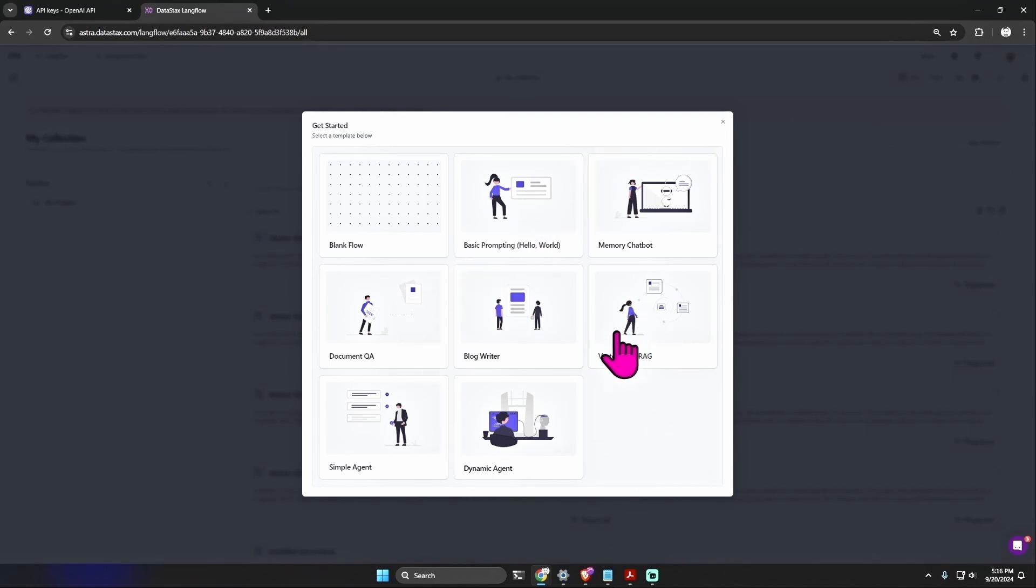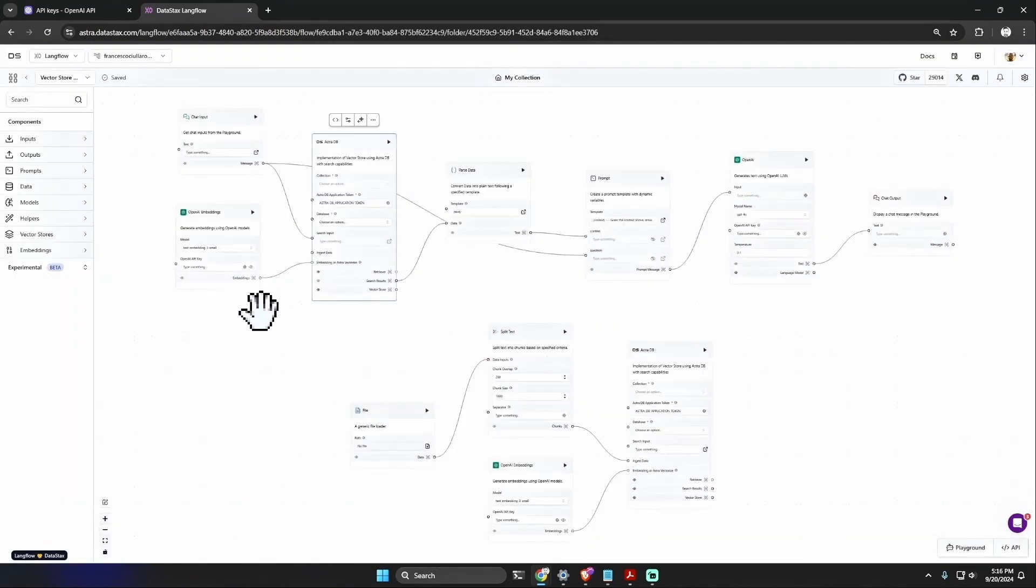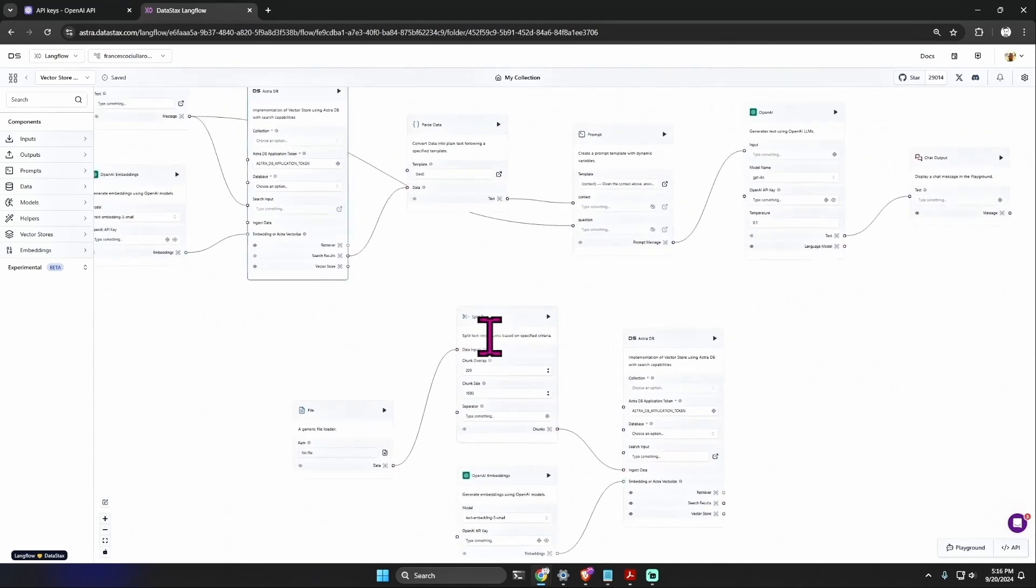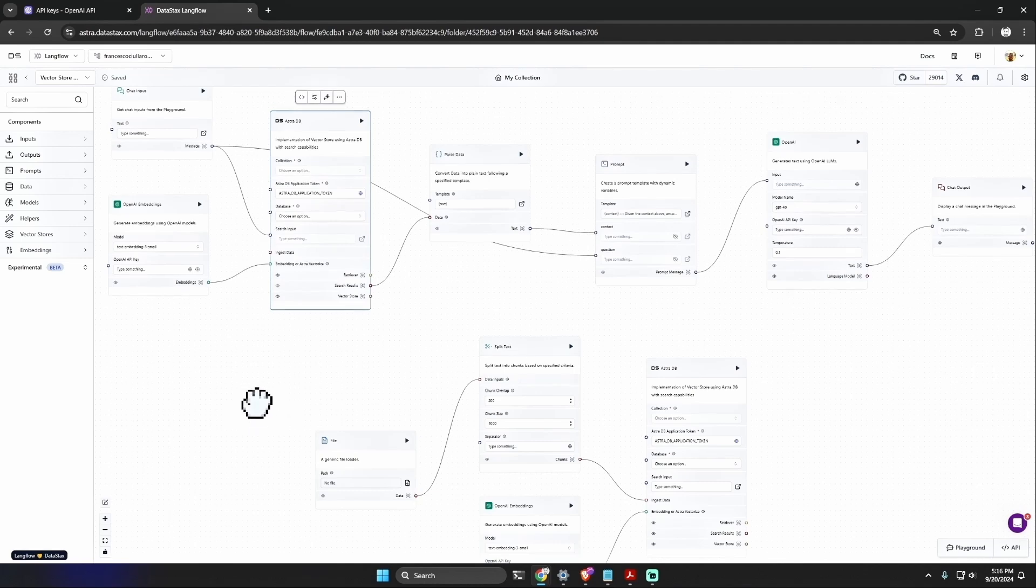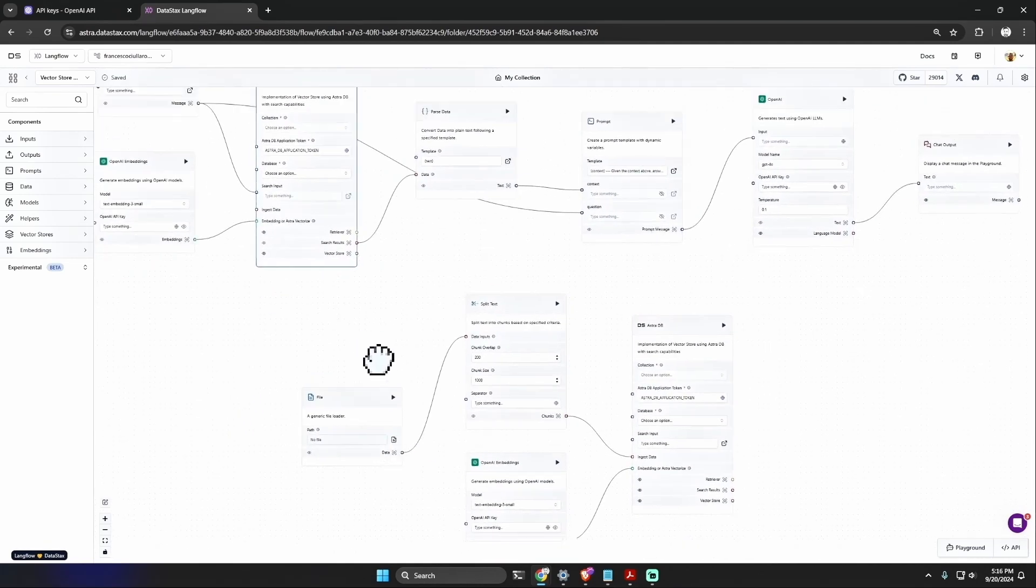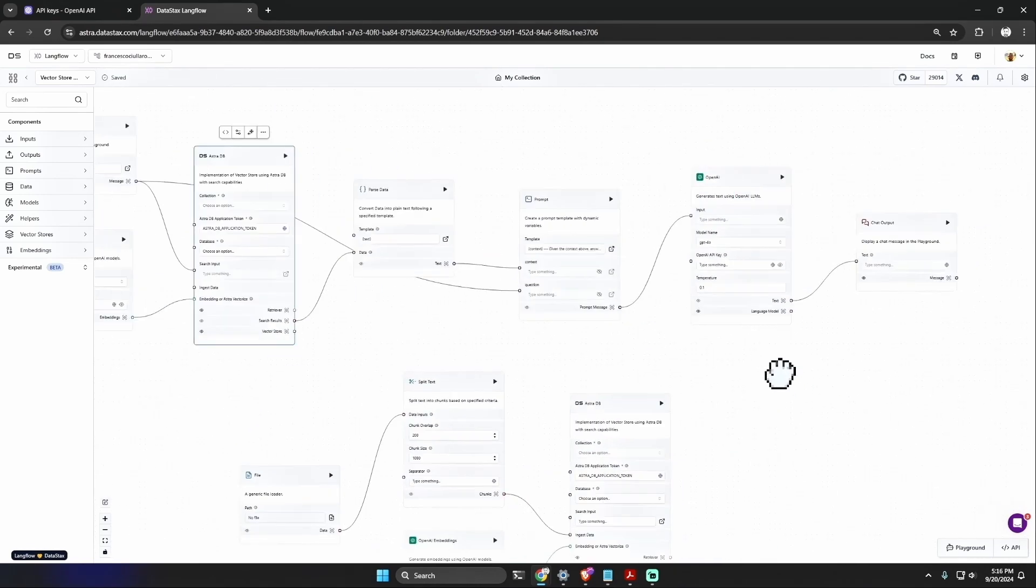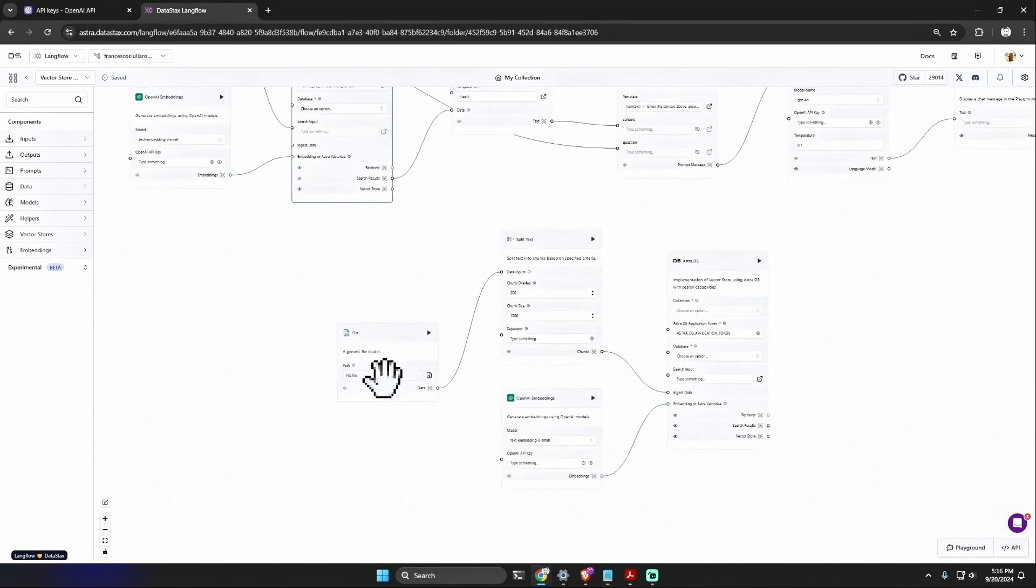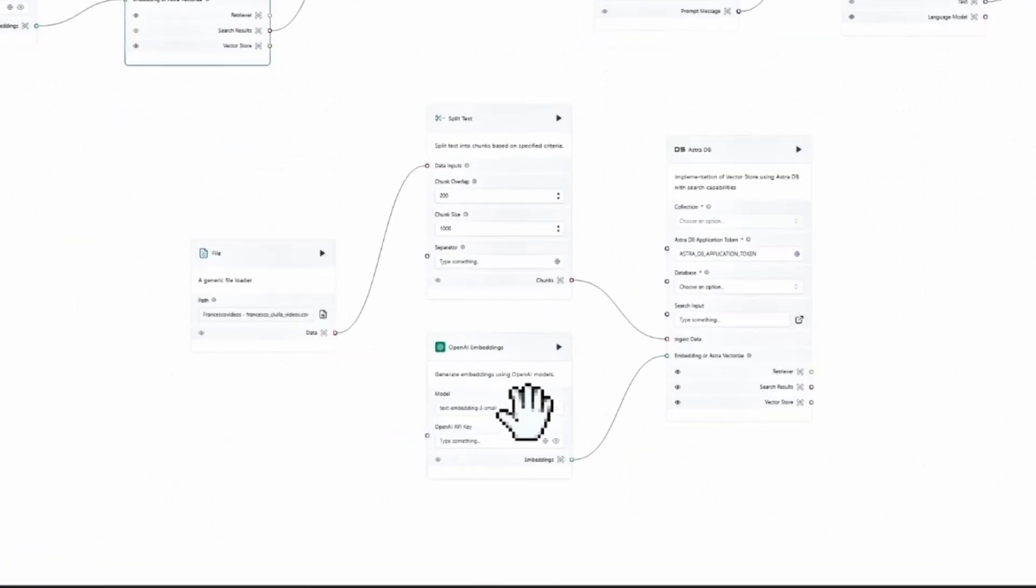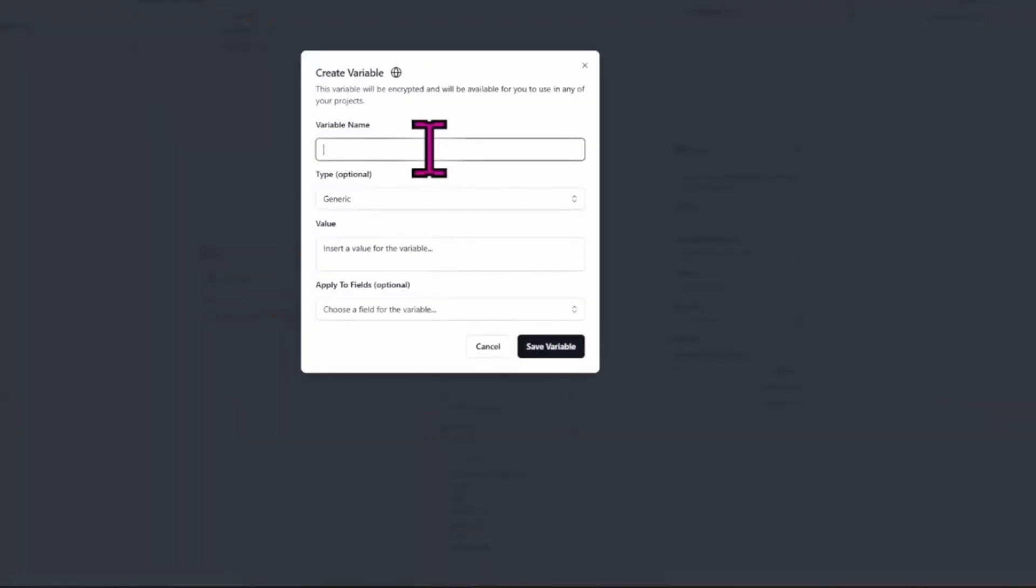LangFlow is another product by DataStax. Let's try it out. At the top left, select LangFlow. Here I already made some tries, but let's create a new project: Vector Store RAG. And here we have this interface that we can use to actually create these APIs in a visual way. It's a very interesting and innovative method. At the top you can see the read section and at the bottom you can see the ingest section. Let's go step by step. The first step is to import the CSV file here at the bottom left.